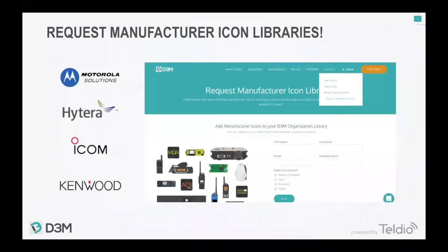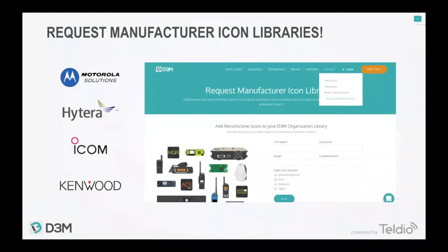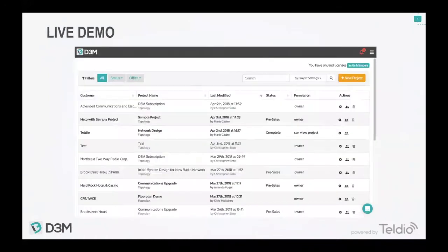One thing I've realized is that some customers using D3M aren't using our icon libraries. We've worked with major brands in the two-way radio industry — Motorola Solutions, Hytera, Icom, and Kenwood — and built full icon libraries. If you're a certified reseller of those brands and don't have these icons preloaded, please request them. It takes us two minutes to enable them. Go to our website, hover over the contact button, and request manufacturer icons — it'll make your D3M experience way better.